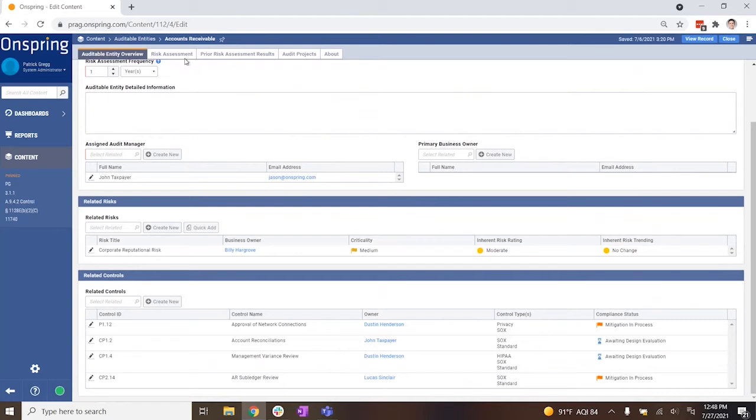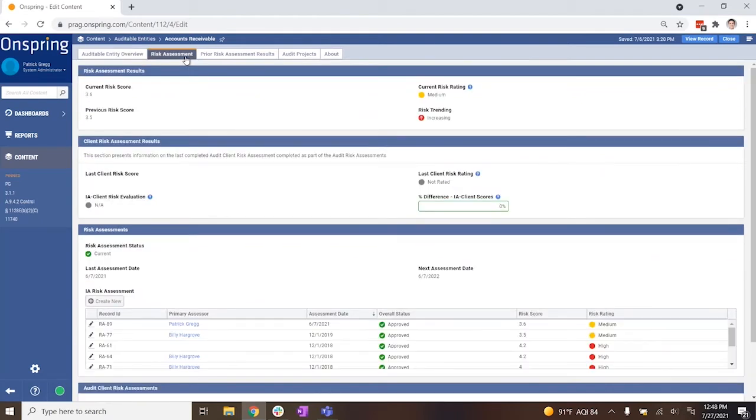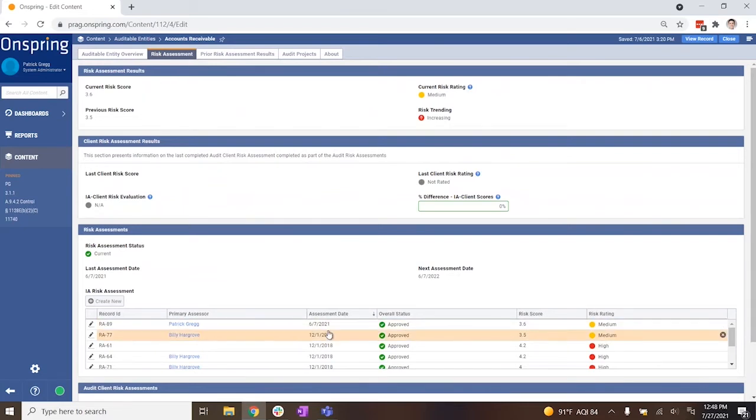In Onspring, you can complete risk assessments with scheduled frequency to track changes to your auditable entities over time. It's super convenient to actually see changes in scores over time.